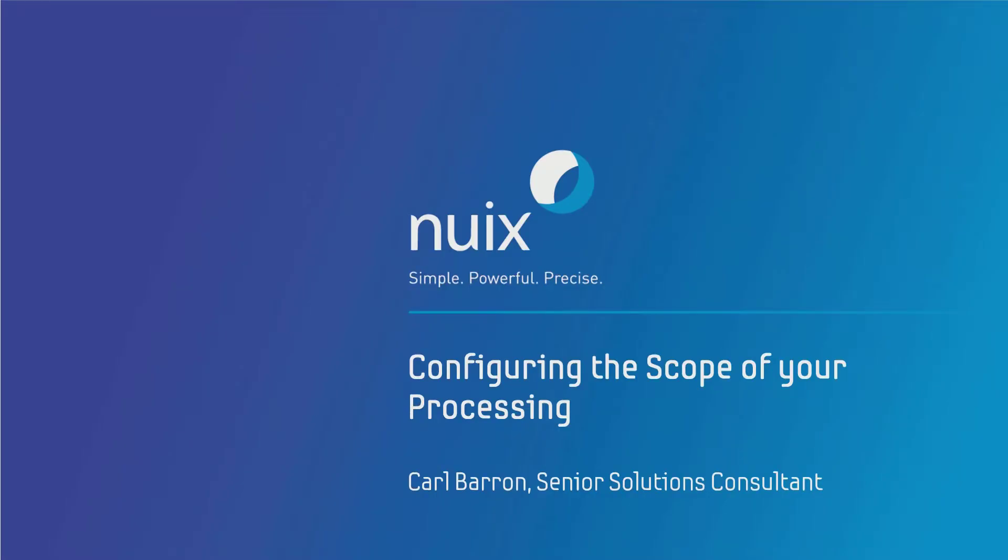Hello and welcome to NUIX Bytes, part of a series of small videos to help you get the most out of NUIX. My name is Karl Barron and I'm a senior solutions consultant at NUIX.